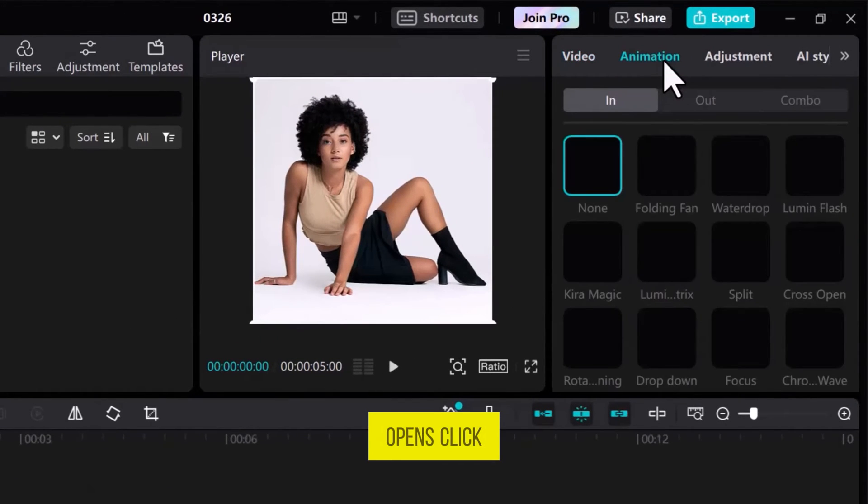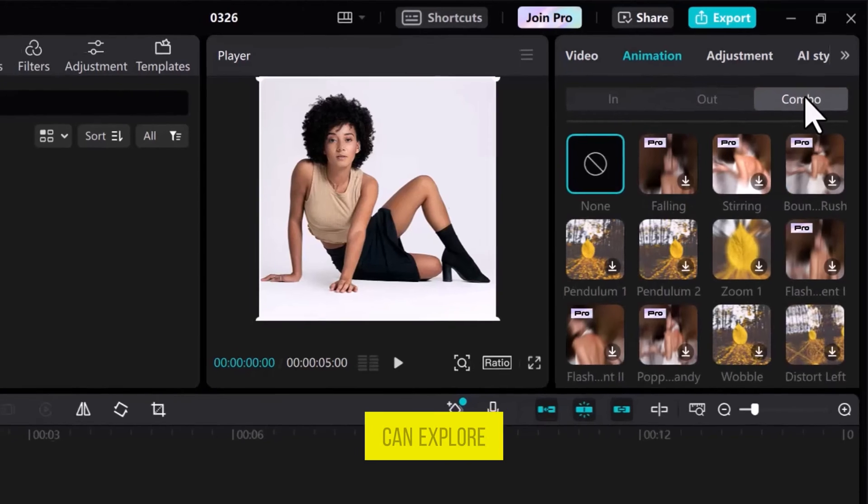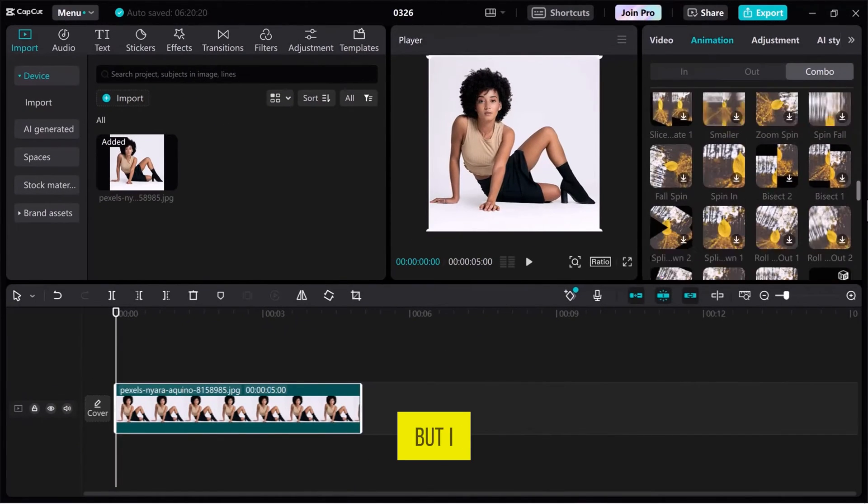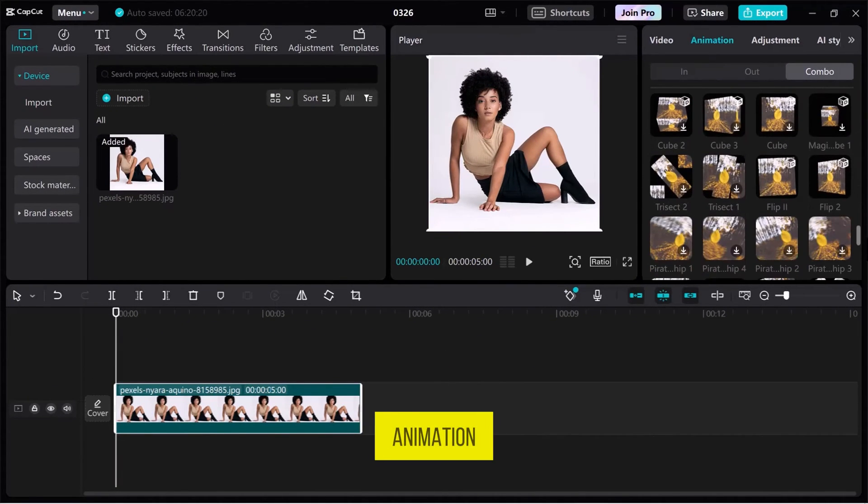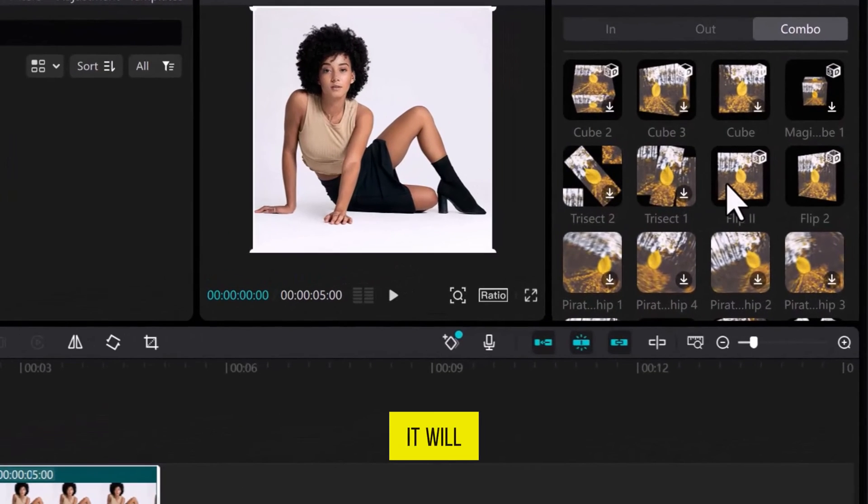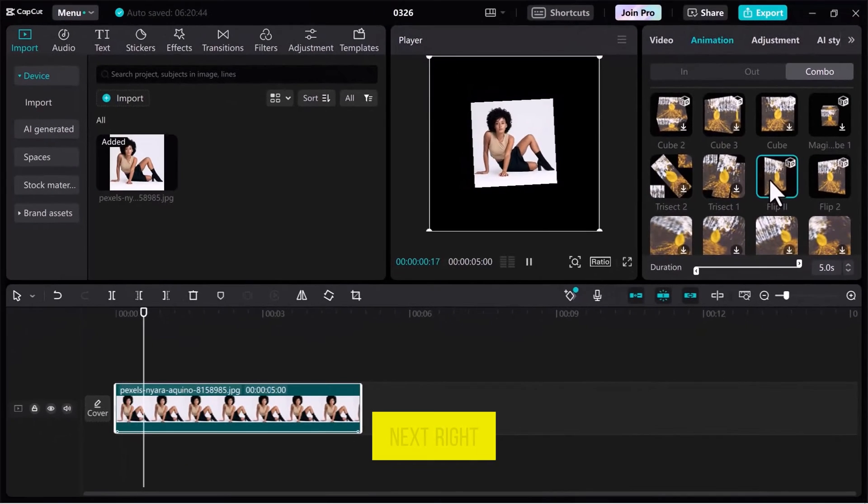Once it opens, click on Combo. Here, you can explore all these animations, but I am looking for the Flip 2 animation. Click on it and it will automatically apply to the file.